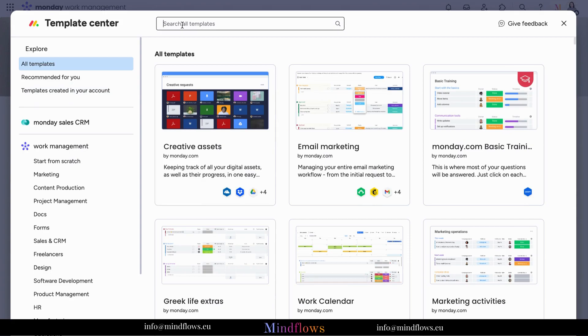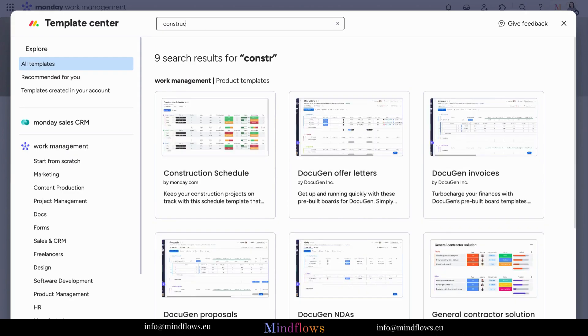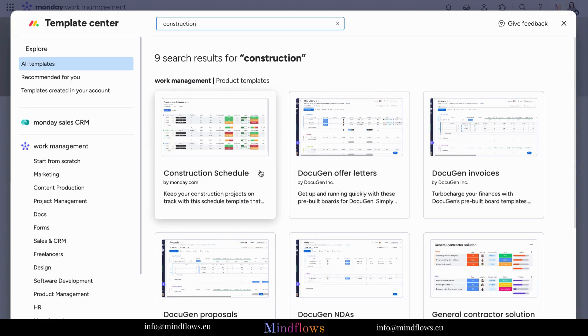Tired of scrolling? Just type in at the search bar the category or the type of board template you need. Once typed in, Monday.com will give you several options to choose from.